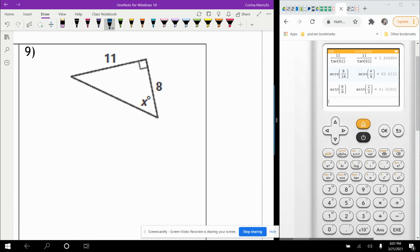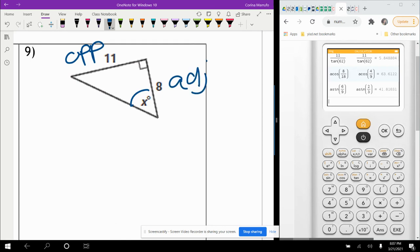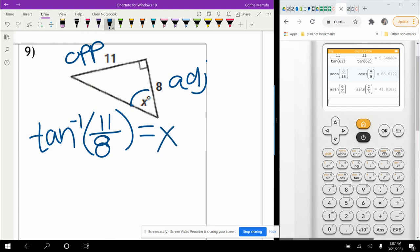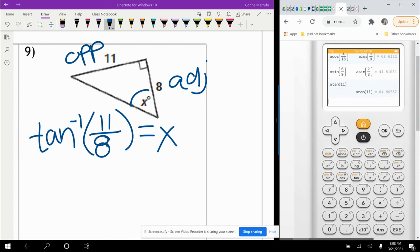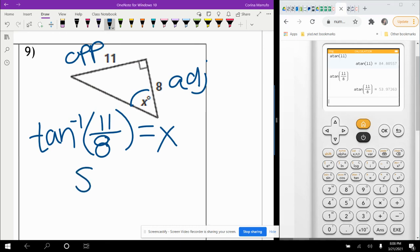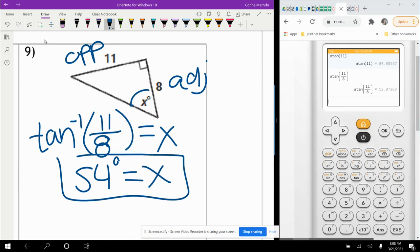In the last inverse trig example, angle X is unknown, the opposite is 11 and the adjacent is 8. Opposite and adjacent means we use inverse tangent. Shift tangent of 11 over 8 gives 53.97, which rounds to 54 degrees — so the measure of angle X is 54 degrees.